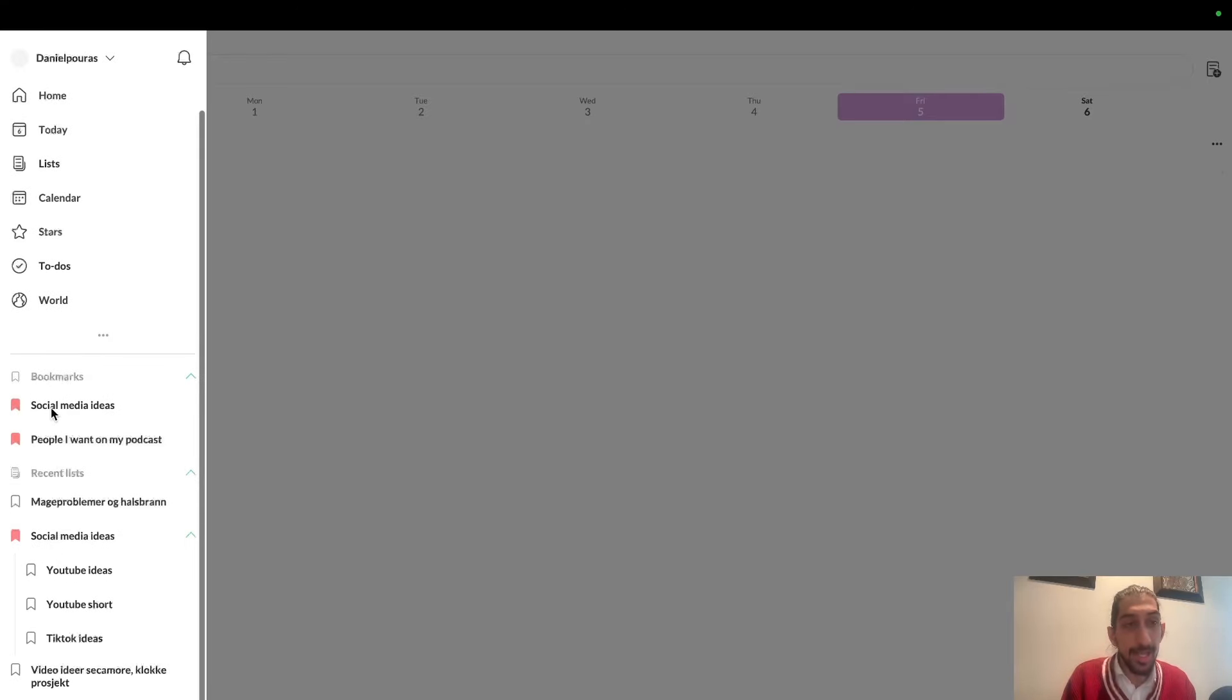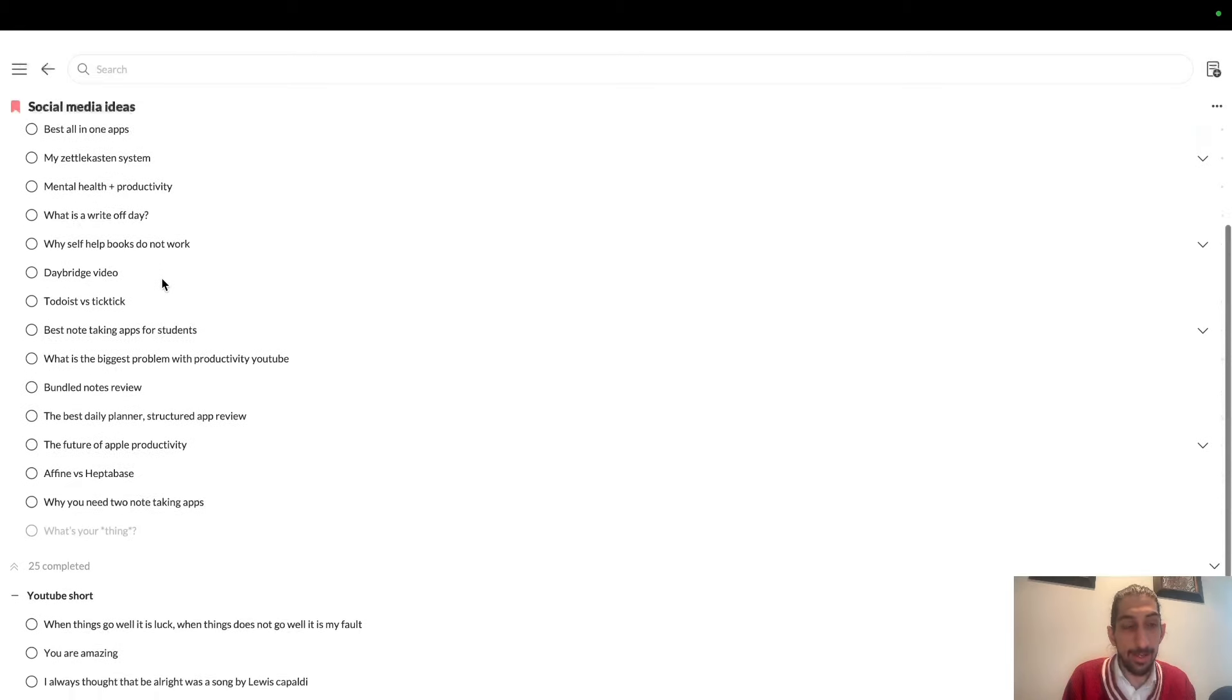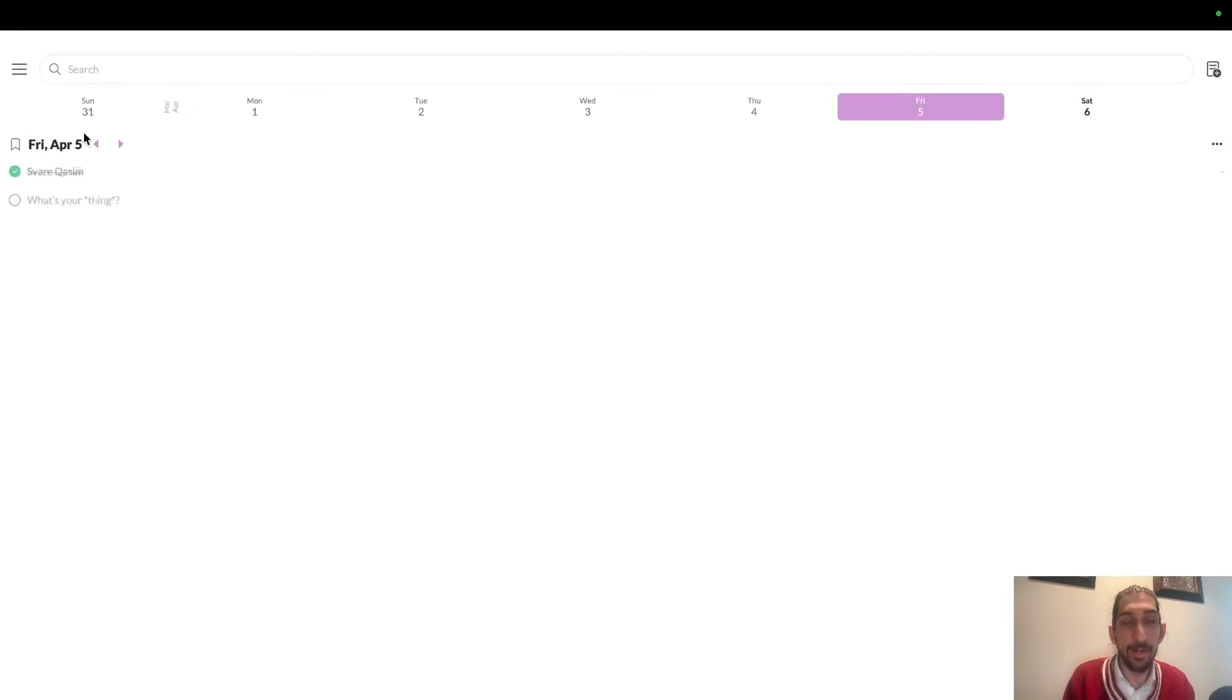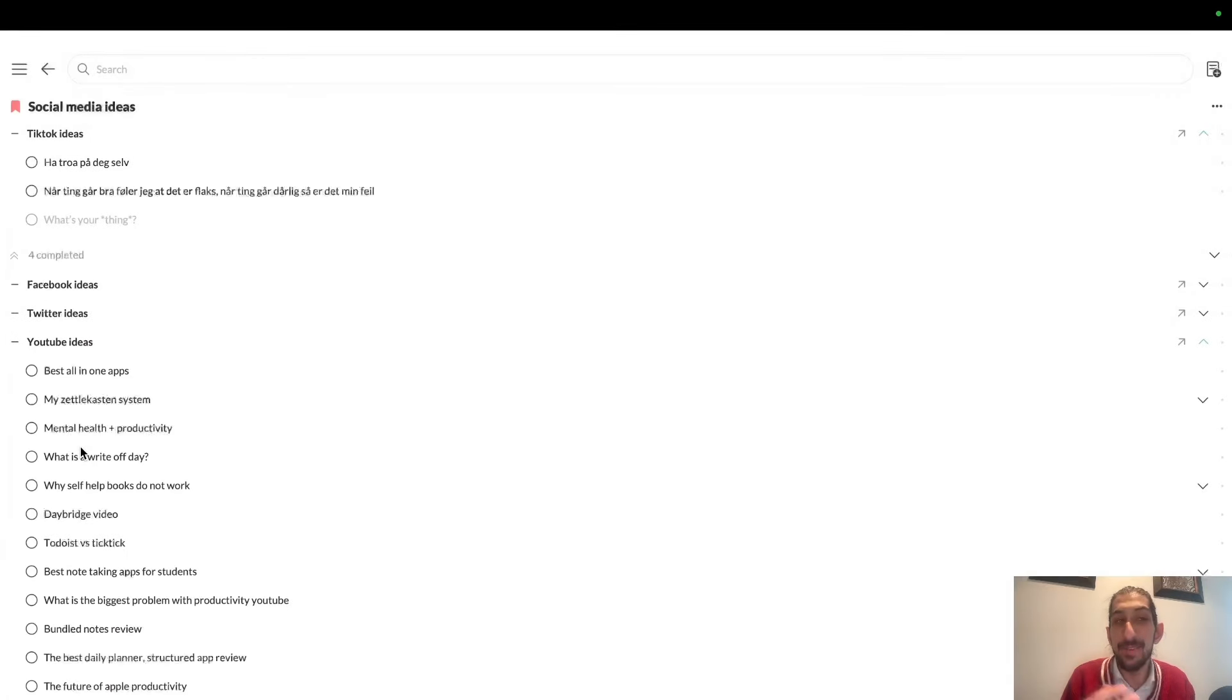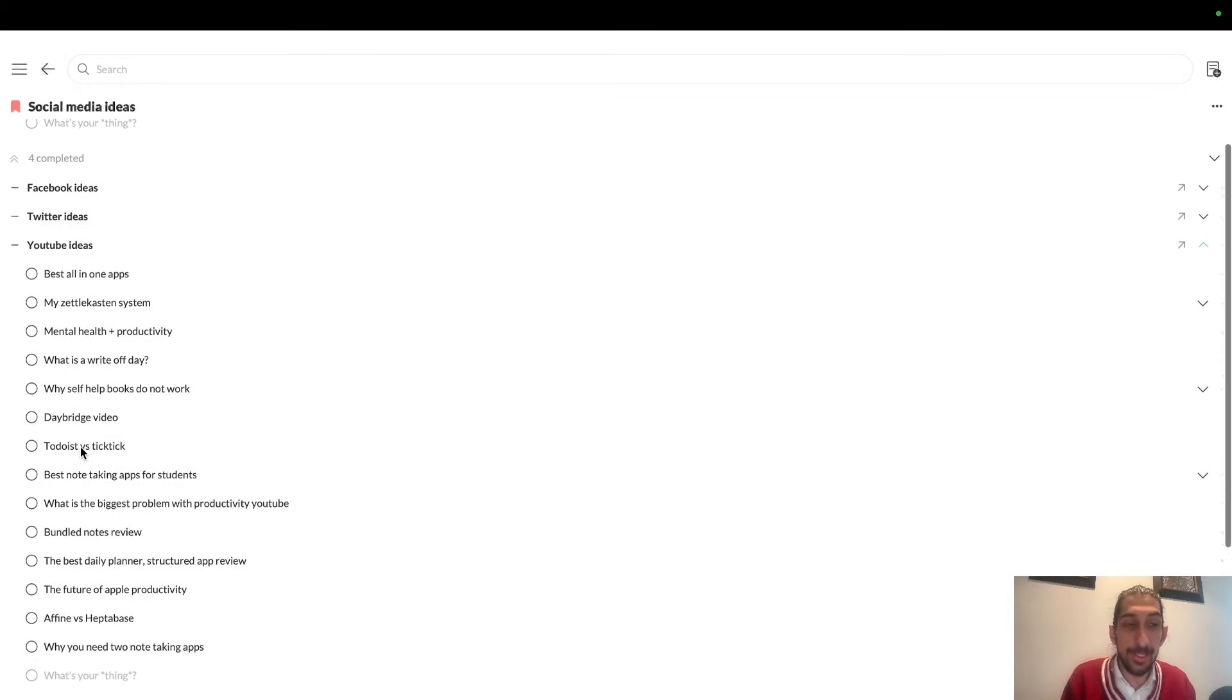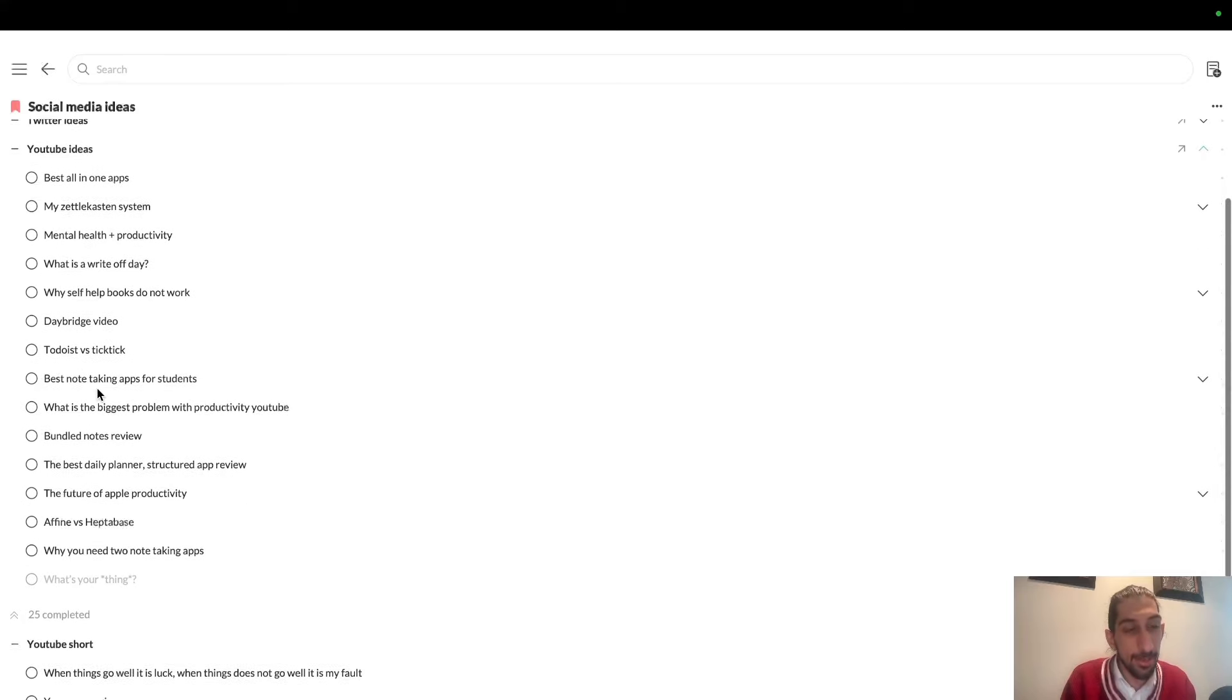This has all my social media ideas, which are just things I need to remember. How the social media ideas get scripted happens in another note-taking app, because that's where I have backlinking and a way to see how everything is connected. It's also much better for longer notes.